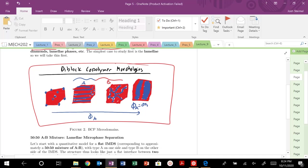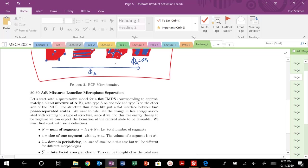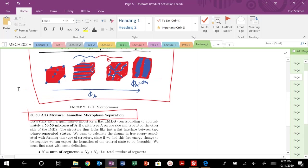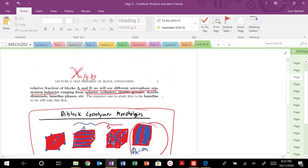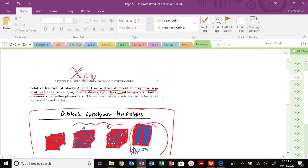That's what we have to look forward to in this derivation. Next time, we're going to basically set up how we're going to develop this quantitative framework just for this 50-50 lamellar phase microphase separation, this condition right here. I'll see you all next time. We'll start on that. Thanks, have a good one.